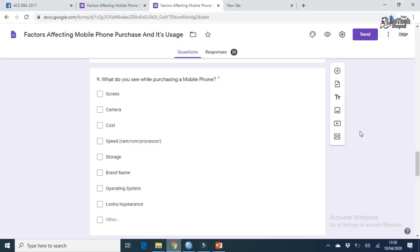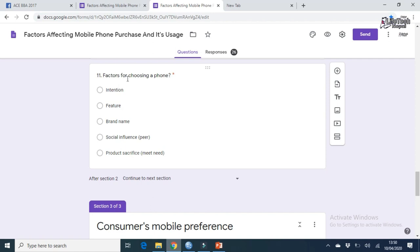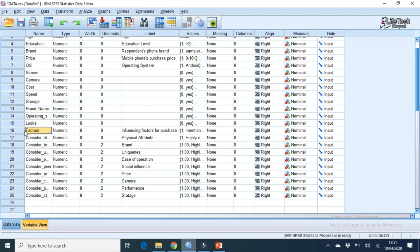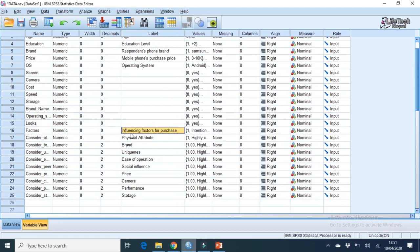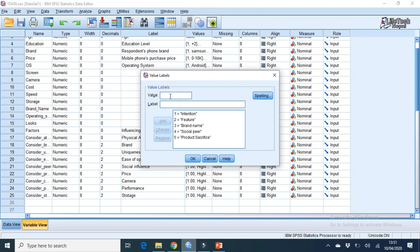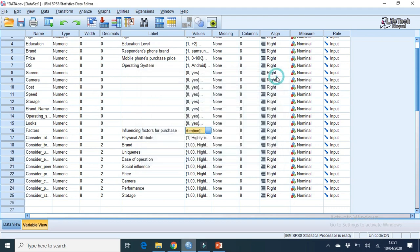Another question is: 'What factors for choosing a mobile phone?' with options: intention, feature, brand name, social influence, and product sacrifice. This is a multiple choice question, so we just create one variable — name it 'factors', label it 'Influencing Factors for Purchase'. In value: 1 for intention, 2 for feature, 3 for brand name, 4 for social peer, 5 for procedure. Click Add for each and click OK. Coding done.